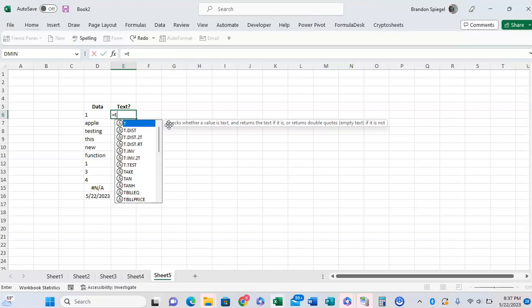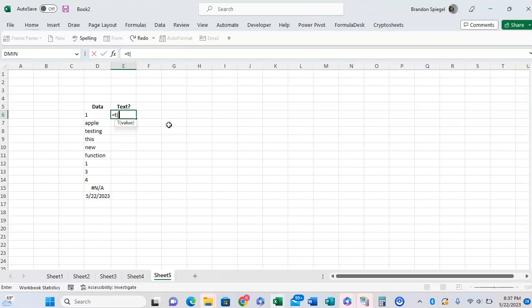So equals T, open parentheses - let me show you how this function works. This function only has one argument, the value that you pass into it. For example, we could reference the cell D6 in close parentheses, which contains a one.